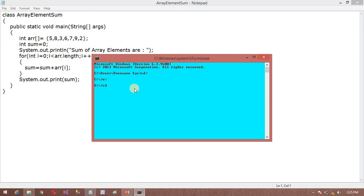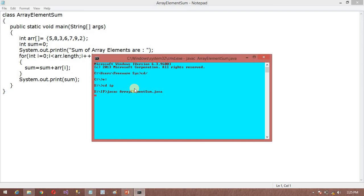I have CT in the ID folder and here I want to compile this code, javac ArrayElementSum.java. My program is compiled successfully.